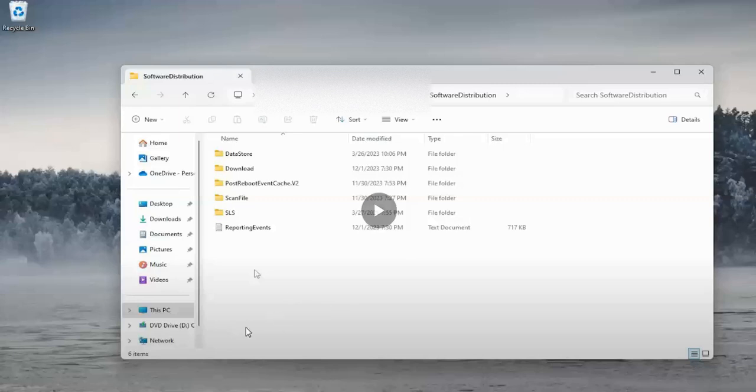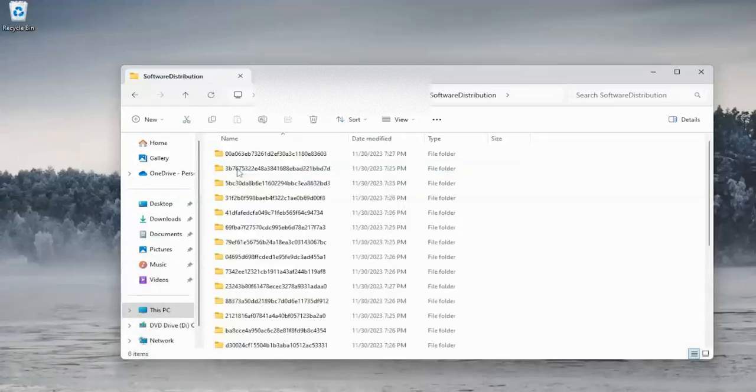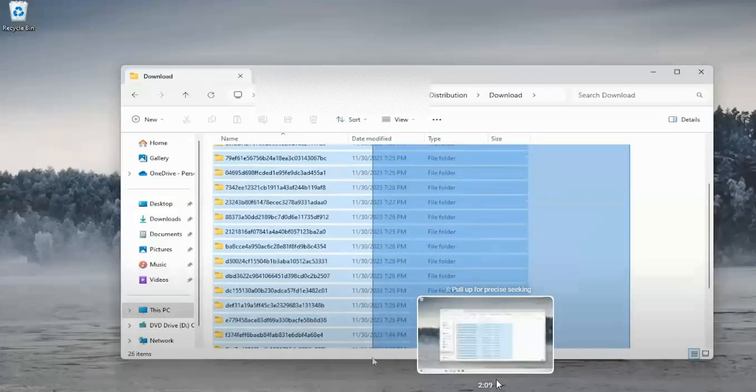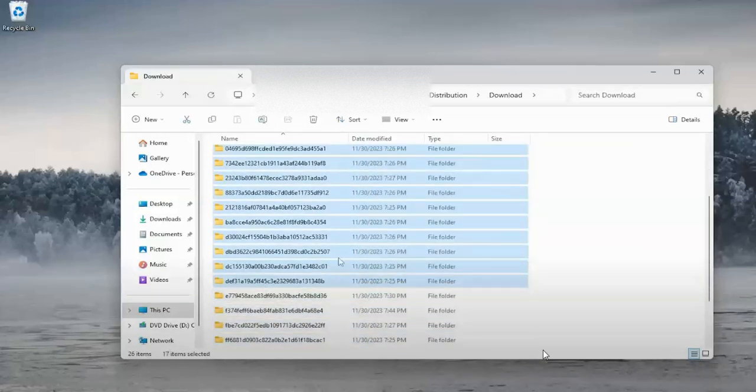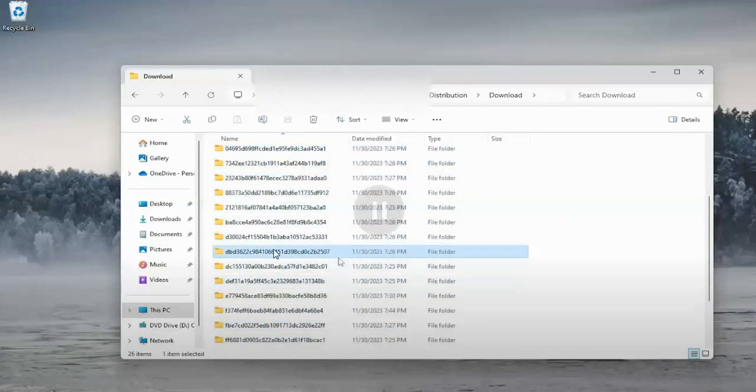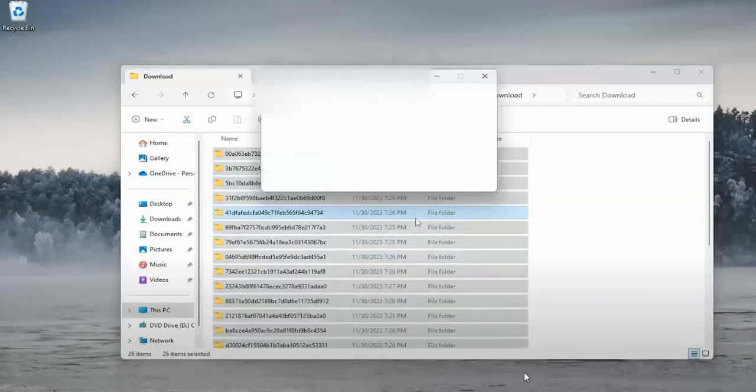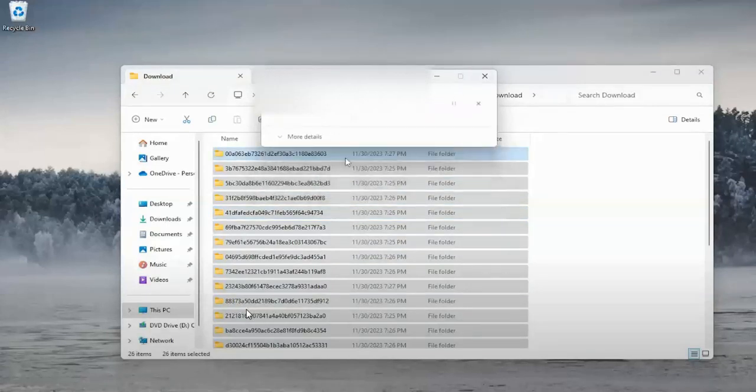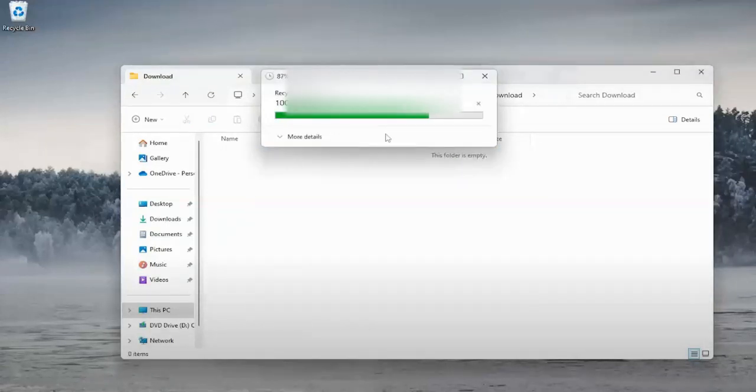Right-click on the Download folder. Here you can highlight all files and delete them all. Click Continue. All files are deleted.